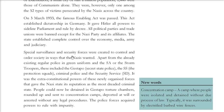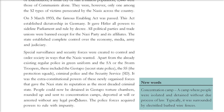Special surveillance and security forces were created. Apart from the regular police, there were the Stormtroopers, the Gestapo (secret state police), the SS (protection squads), criminal police, and the security service SD — all given extra-constitutional powers. People could now be detained in Gestapo torture chambers, rounded up, sent to concentration camps, deported, or arrested without any legal proceedings. These police forces acquired the power to rule with impunity — nobody could question them.